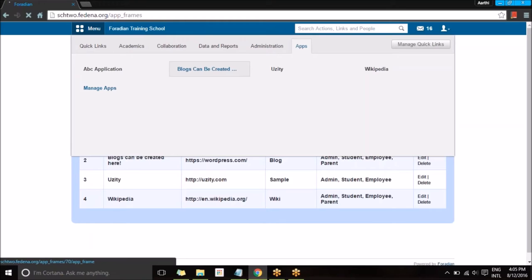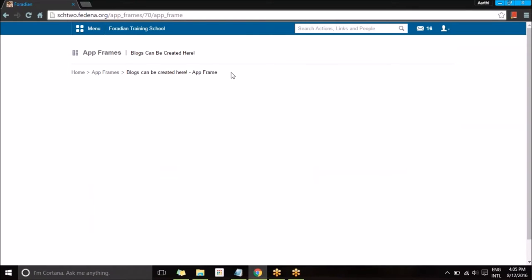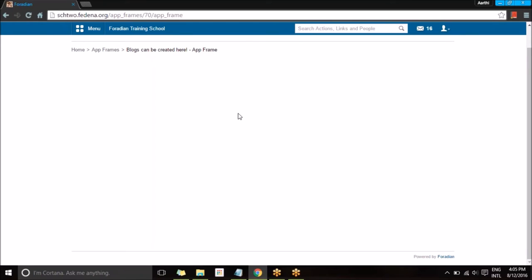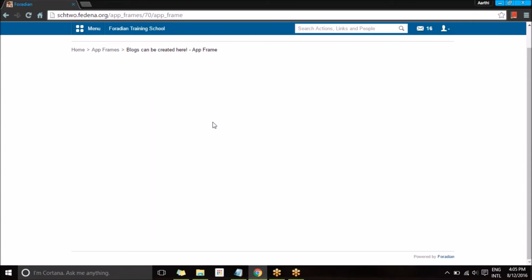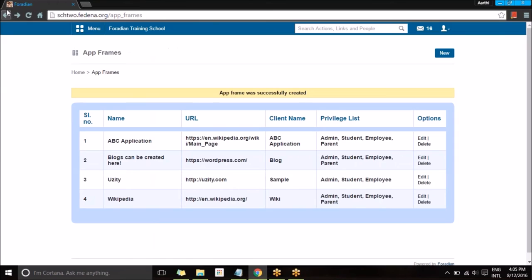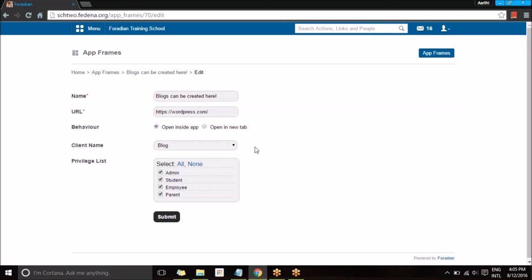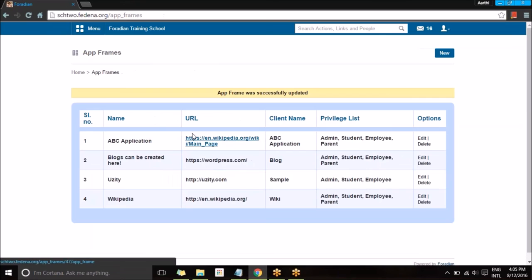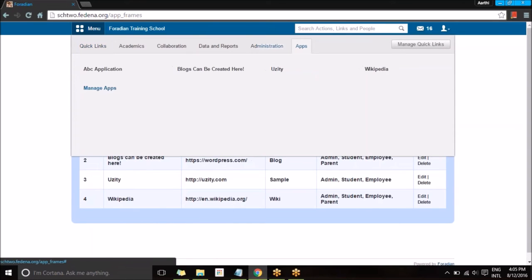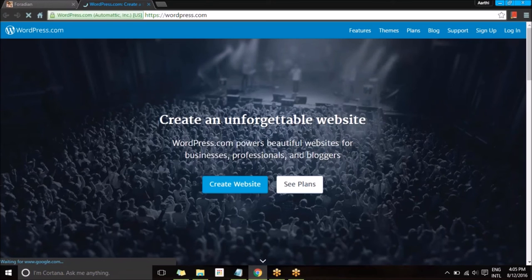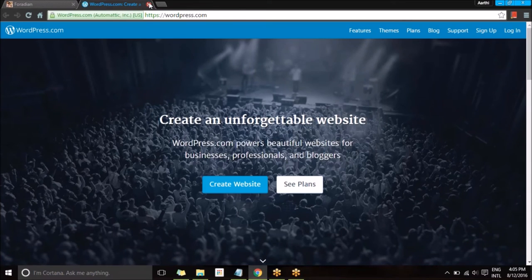Now we can view the applications by going to Applications. You can see the WordPress application I created. Selecting it takes me to the page, but as you can see, WordPress does not load inside Fedena because these are dynamic applications that require credentials and do not allow other applications like Fedena to open inside them. So I'll change it to open as a new tab and submit. Going back to Applications, selecting it now opens it as a new tab where you can log in with your credentials.